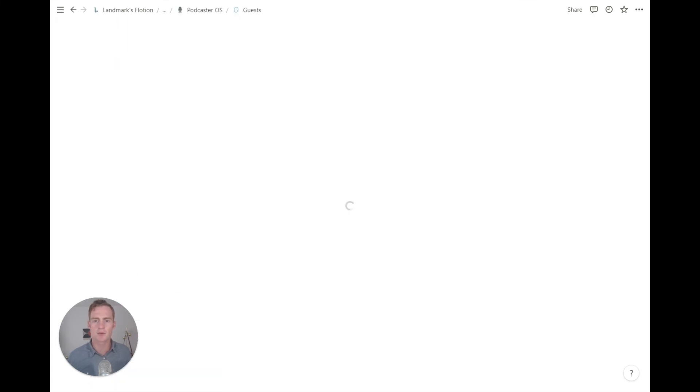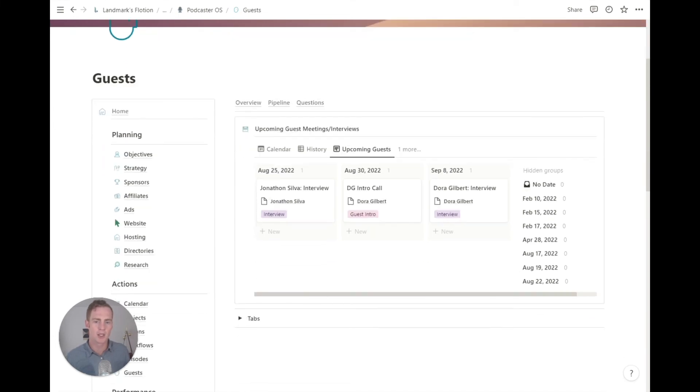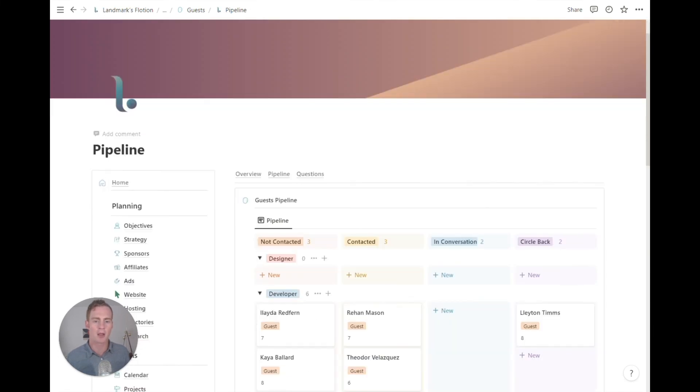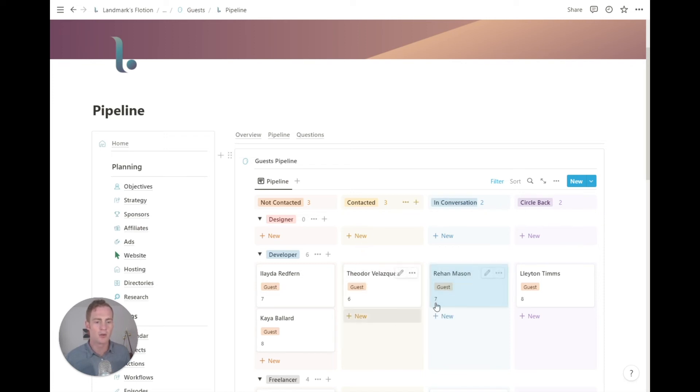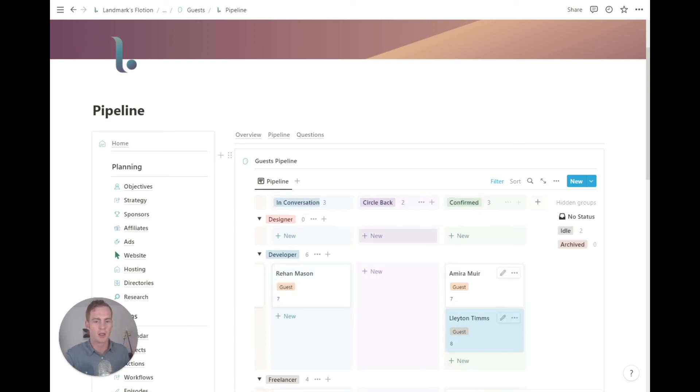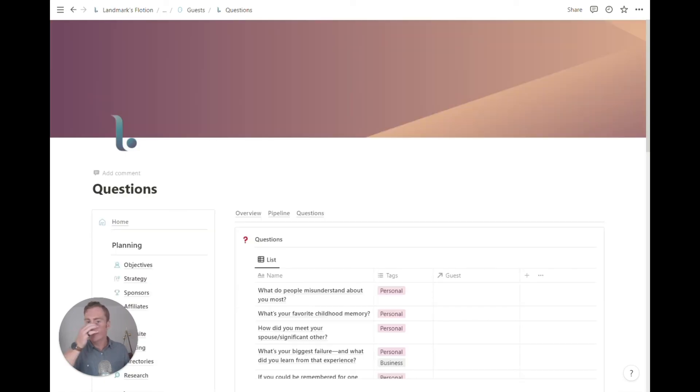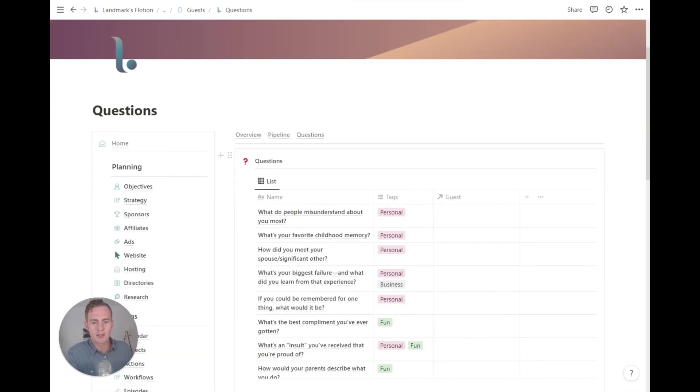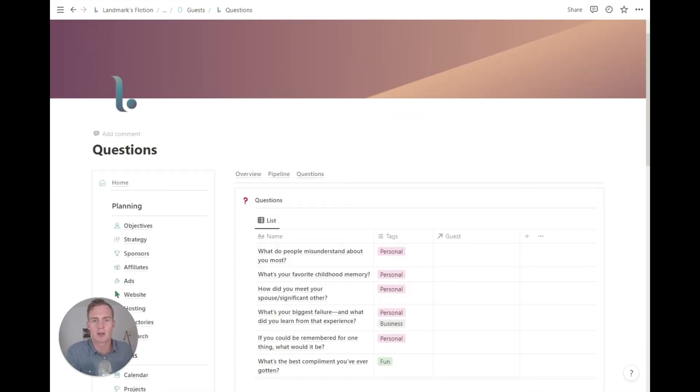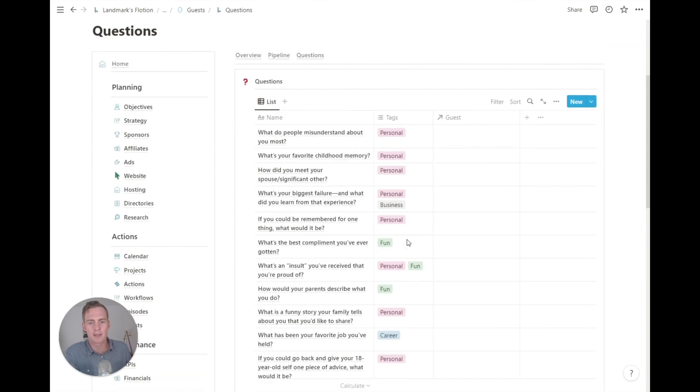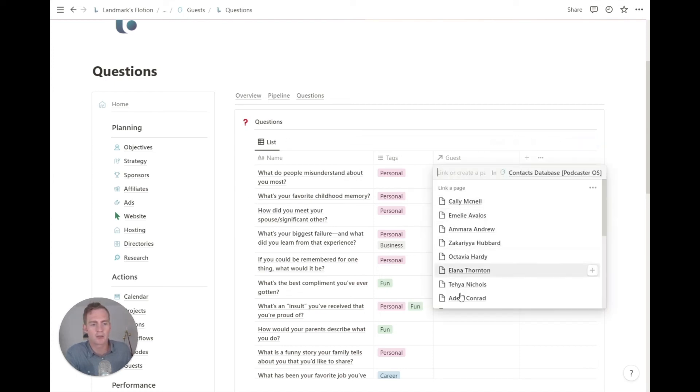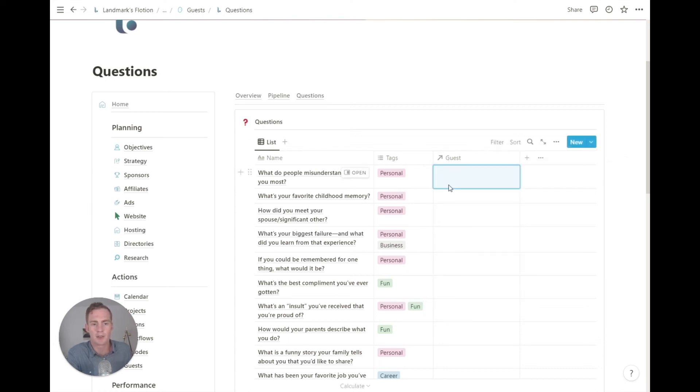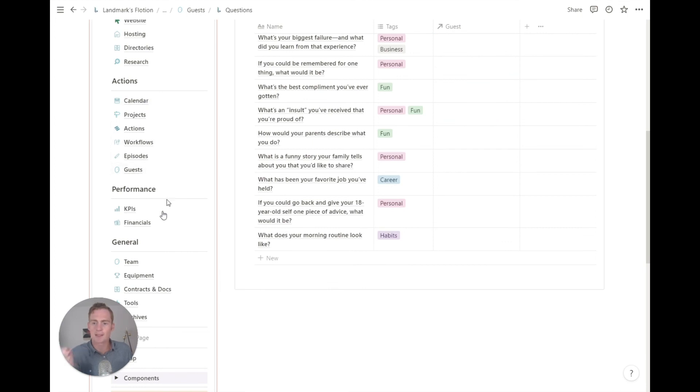Final section of the actions tab is guests. So any upcoming guests meetings and interviews will be listed here. We have our pipeline, which is now filtered to show only guests. So we have the status of our guests. As we reach out to people, we can move them along through our guests pipeline until eventually they are confirmed as a guest on the podcast. Finally, we have a questions list. So you can list any common questions that you like to ask, or if you come across a podcaster that you respect and you hear a question which you think could go well on your podcast, you can obviously list those here. You can tag them based on whatever categories you like. And then if you have any questions that you think might be particularly relevant to a guest, you can also link them and relate them with this guest tab here.